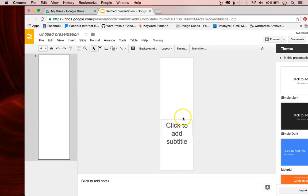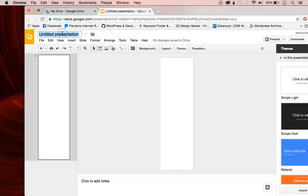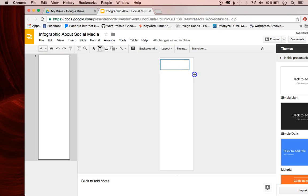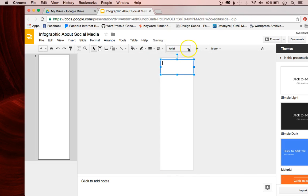I'm going to delete these text boxes because I don't need them. Make sure you give your infographic a title. Then you can go ahead and start inserting text boxes — click Insert Text Box and put your title up at the top.